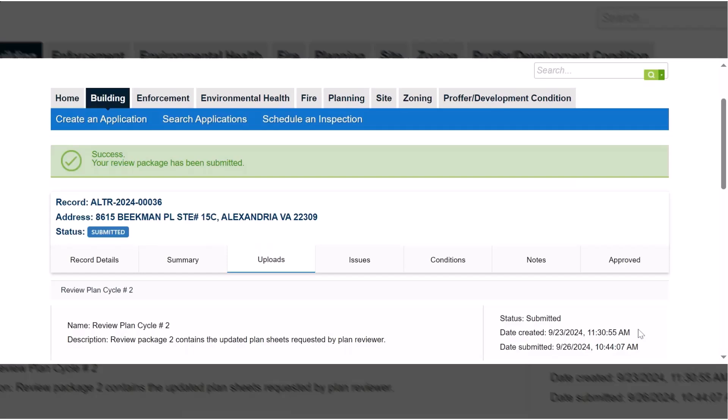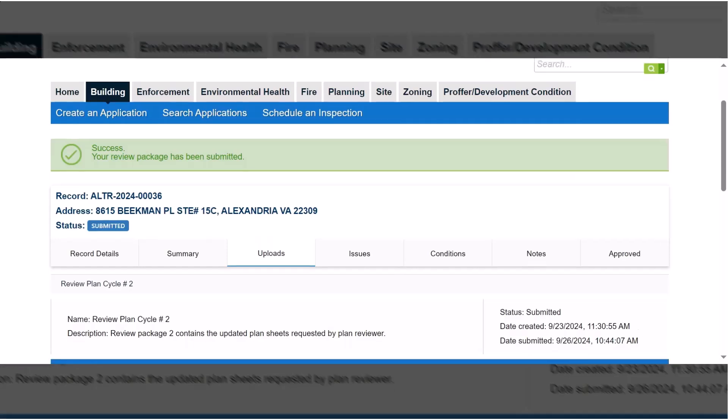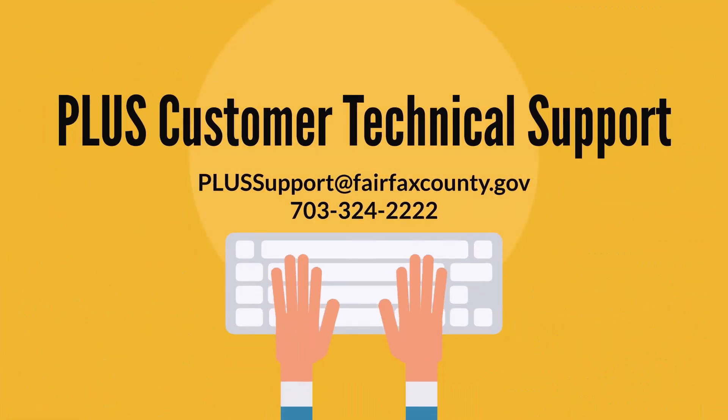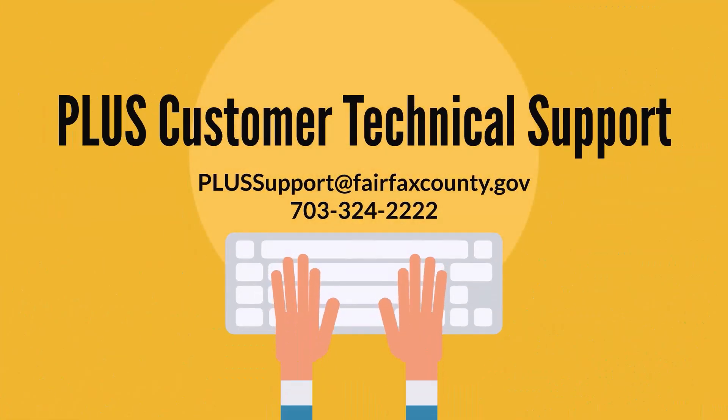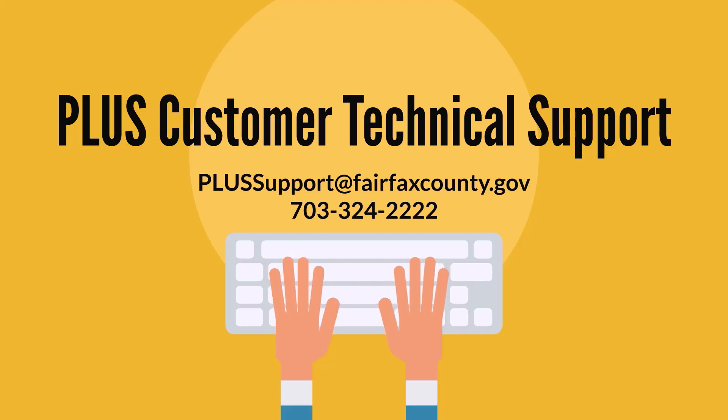This will send your responses and updated plans to staff for review. For technical support with PLUS, please email PLUSSupport at FairfaxCounty.gov or call 703-324-2222.